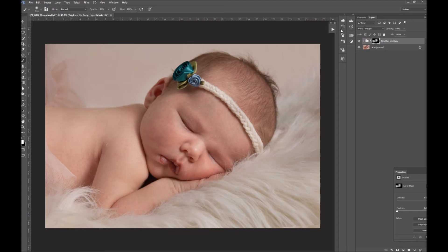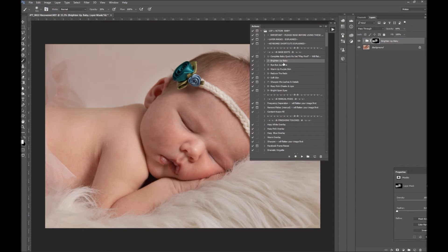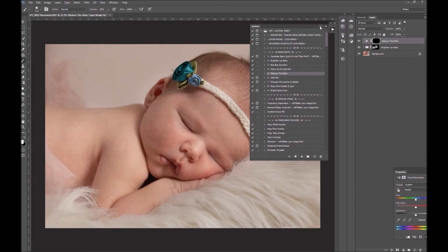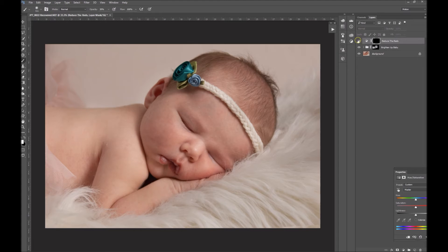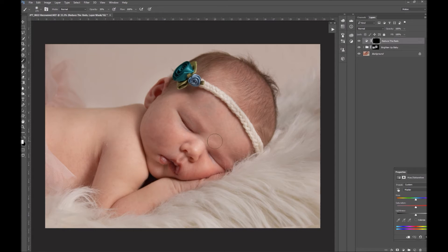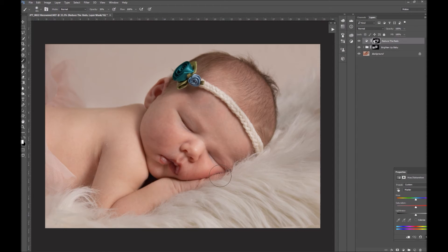So I've brightened up the baby's skin. Now what I'd probably want to do is reduce the reds and the spots. We'll go back on here, find the 'Reduce the Reds' action and play that one. Again, we've got a black box on Reduce the Reds so that's made no difference. But I know when I click on that layer mask with a low opacity white brush, I can start painting it over the areas that are very red and start reducing them. Some areas may be redder than others — hands and feet are far redder than the middle of the torso, and around the eyes and edges of the nose can be quite red too.